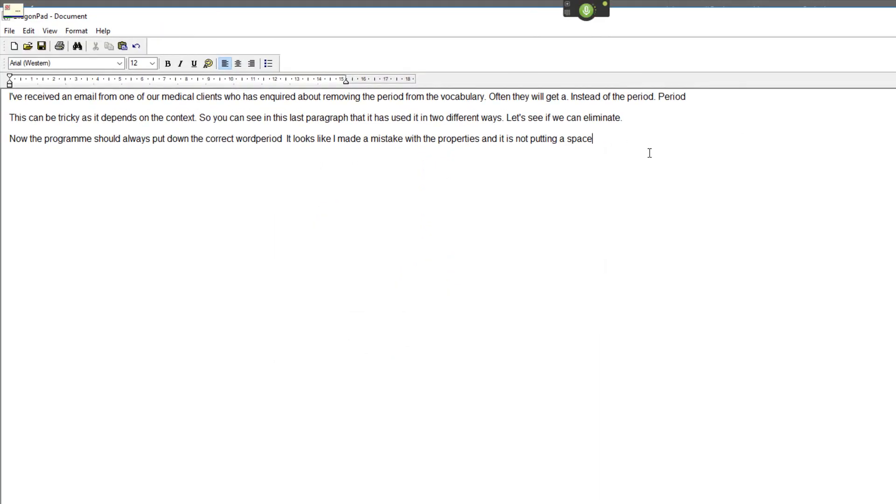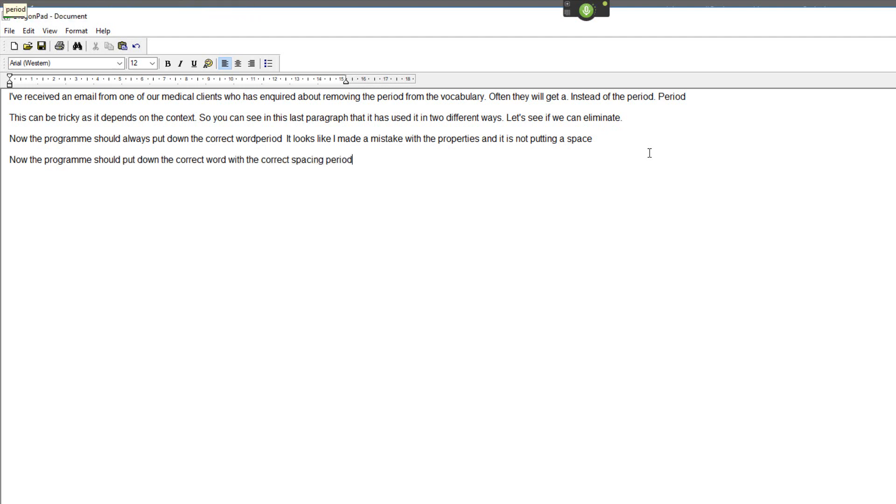New paragraph. Now the program should put down the correct word with the correct spacing. Period. Full stop. And then I can continue as normal.